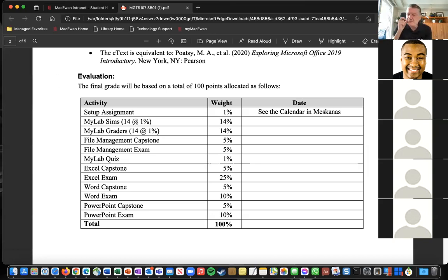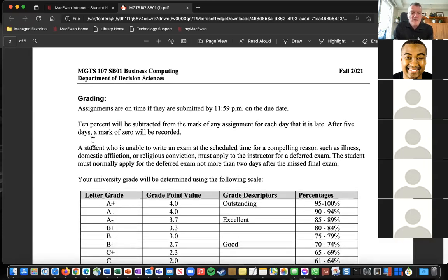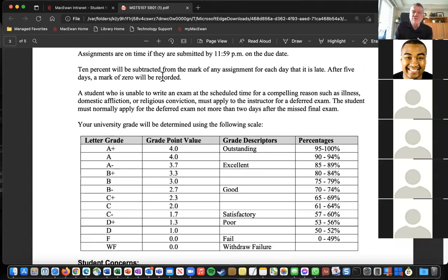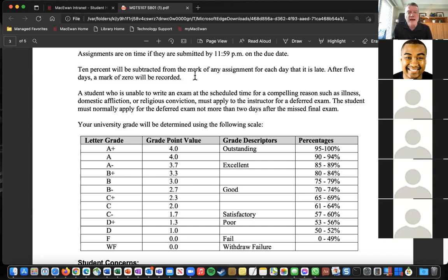Basically all assignments have to be in by 11:59 PM. There is a 10% per day deduction for late assignments, set up automatically in the system. Most assignments are not weighted too heavily, so if you lose 10% on a one or three percent assignment, just take responsibility — it's not the end of the world.